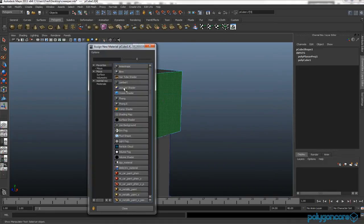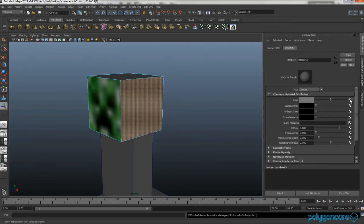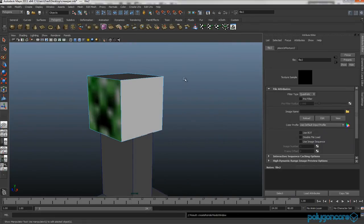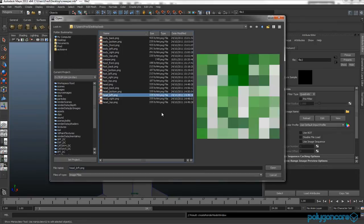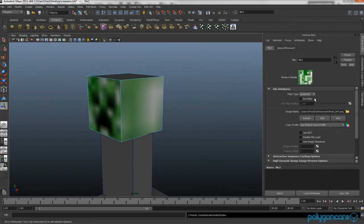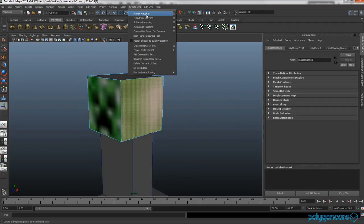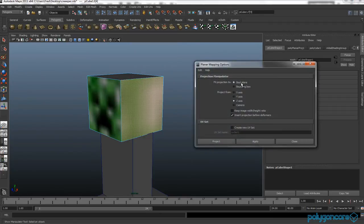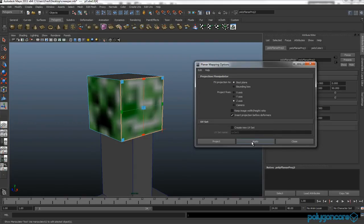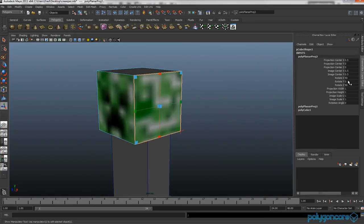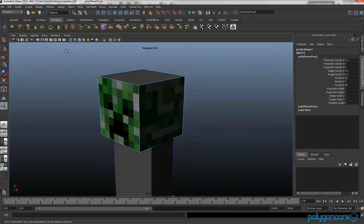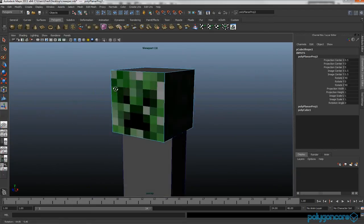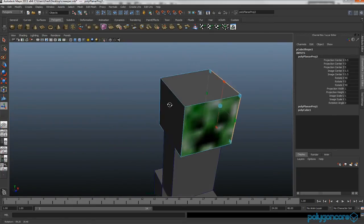Now you want to do it again for the side of the head. Lambert, file, head left. Filter type off. Select the face again, create UVs, planar map, and you want this with the best plane, so apply. Then again, if you go to renderer Viewport 2.0, it looks quite nice.